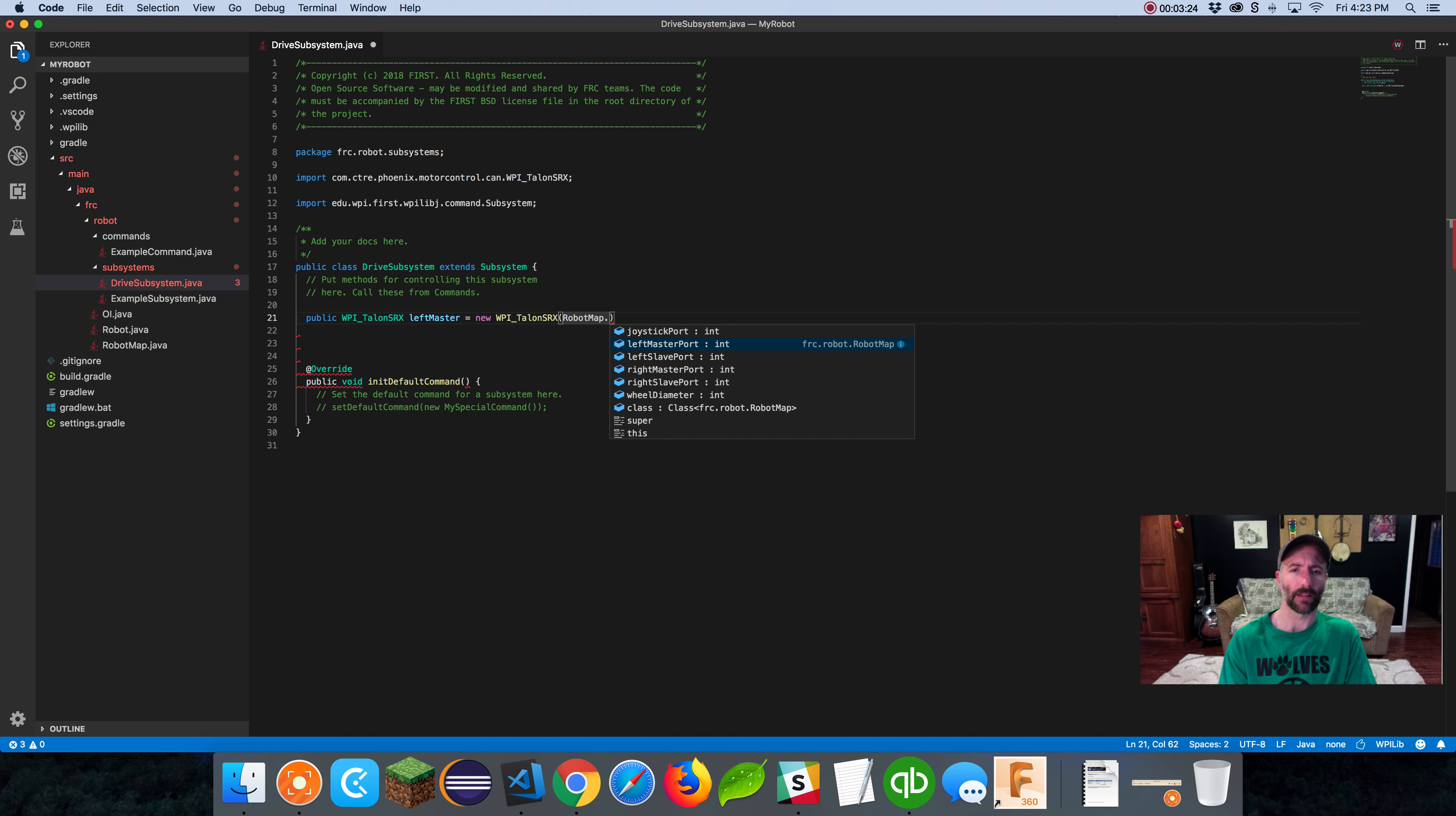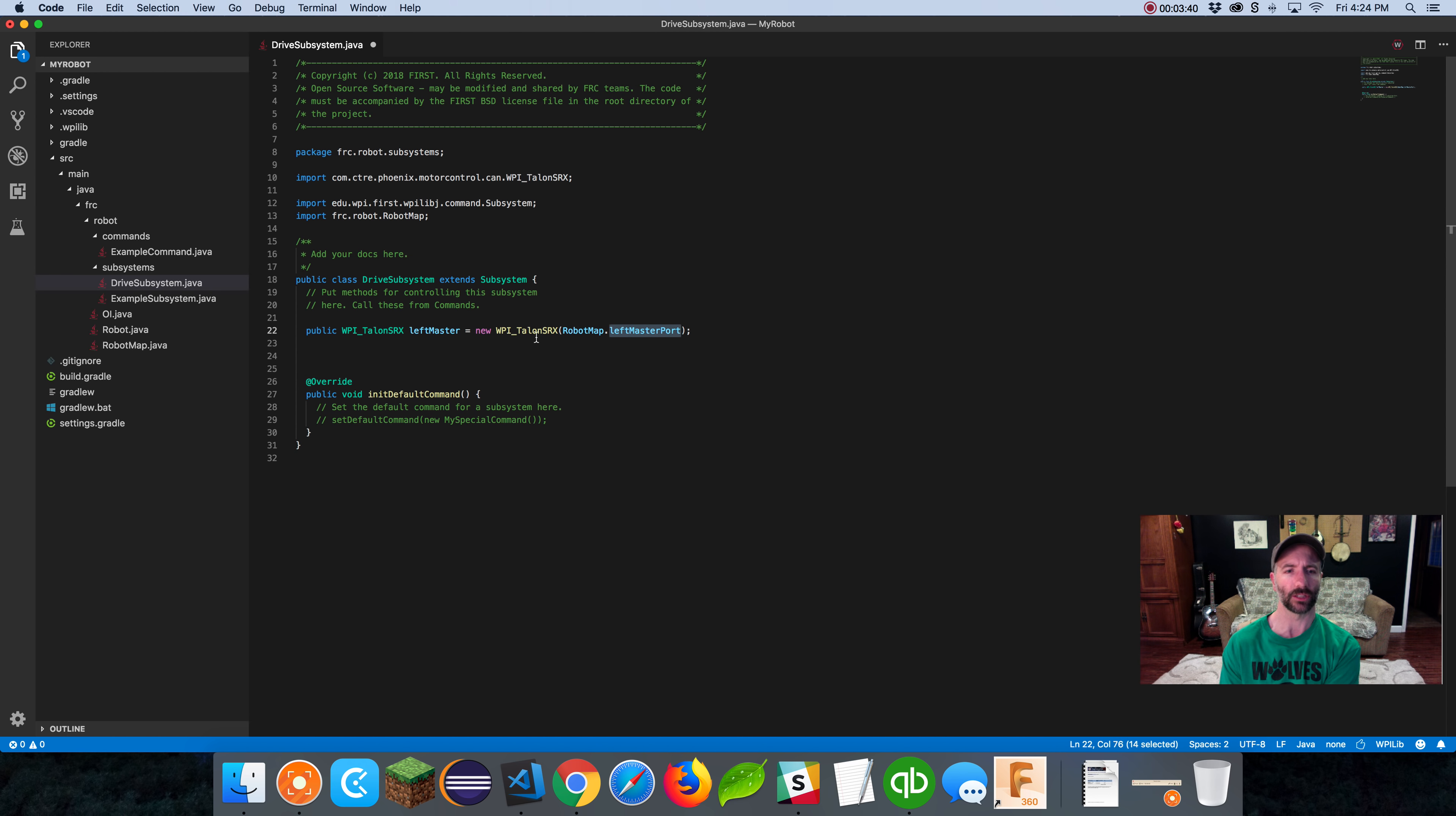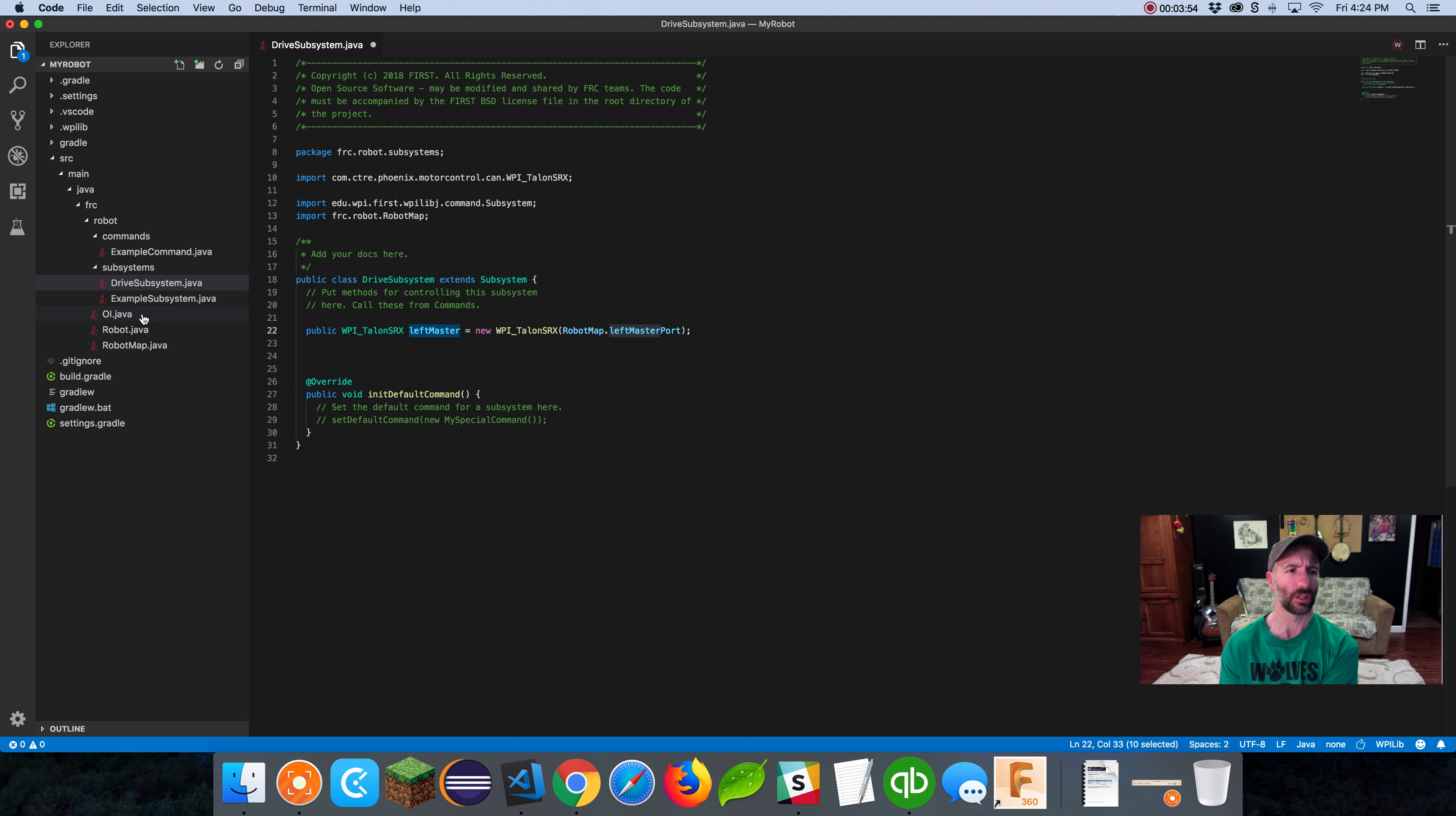I'm going to name this public WPI Talon SRX class because we have Talon SRXs. I'm going to name it left master, make it equal a new instantiation of WPI Talon SRX. It wants a device number, that's like its port number. We know the port number already, it's in robot map dot. Our left master port equals one, and that's what we want to put in here.